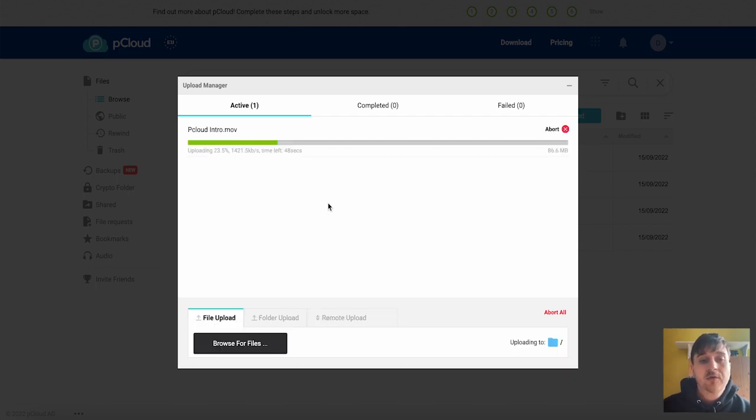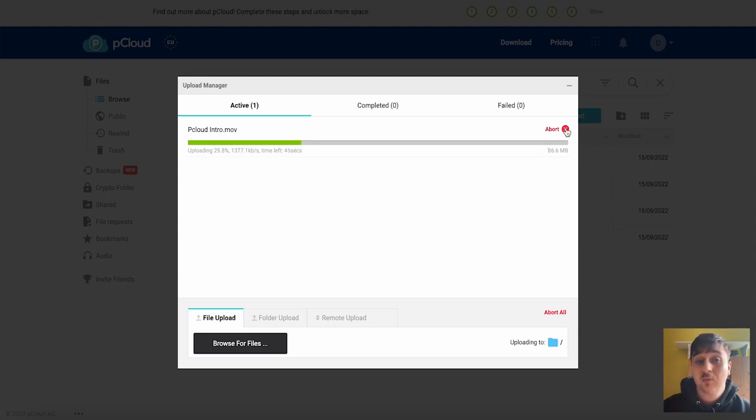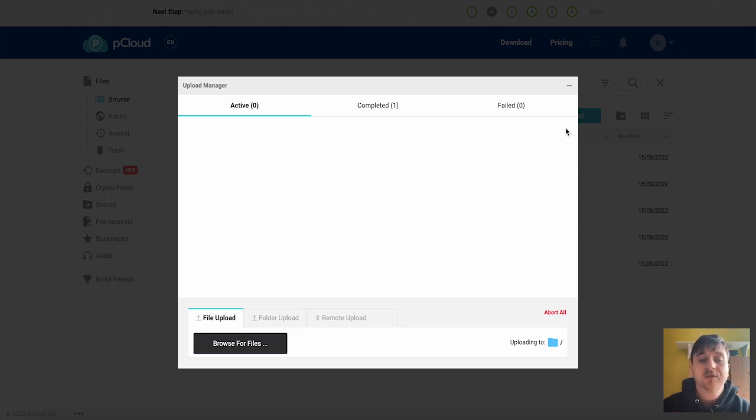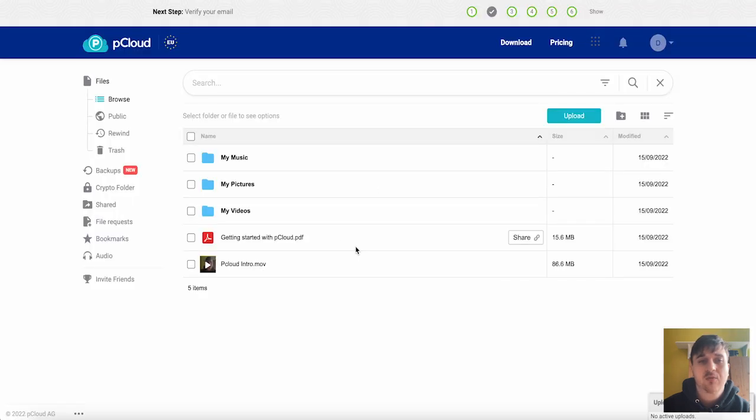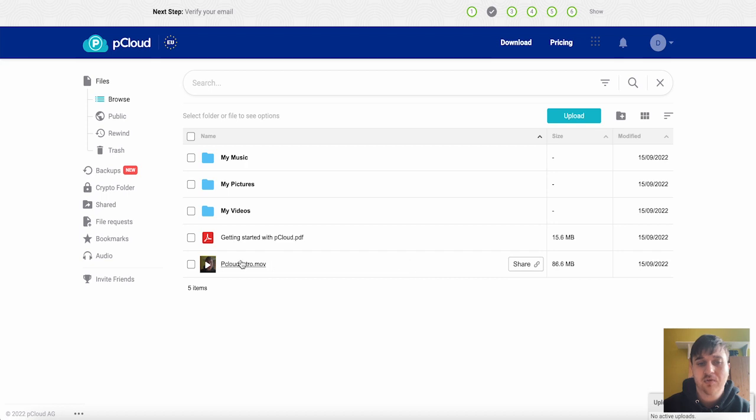Once you've uploaded a file it will start uploading on here. You do have the option to abort it if you wanted to and once that's uploaded it'll appear in the completed section. If we go back off the upload manager we can see that our file is shown there.